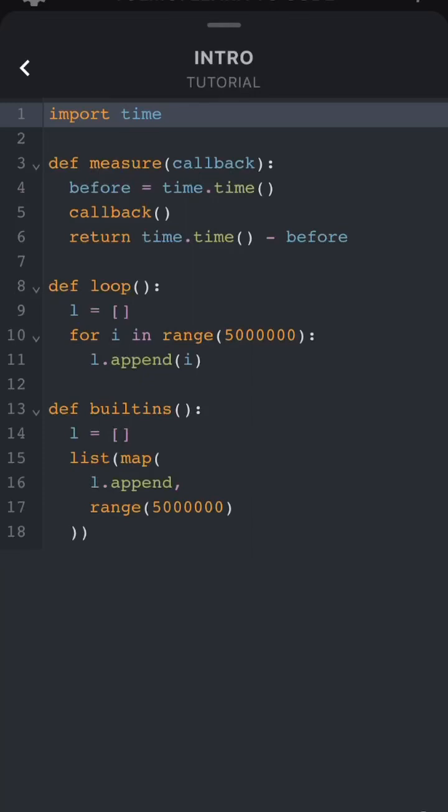Here we have two functions that do the exact same thing. The loop function simply uses a for loop and appends each item in a range of 5 million to a list.